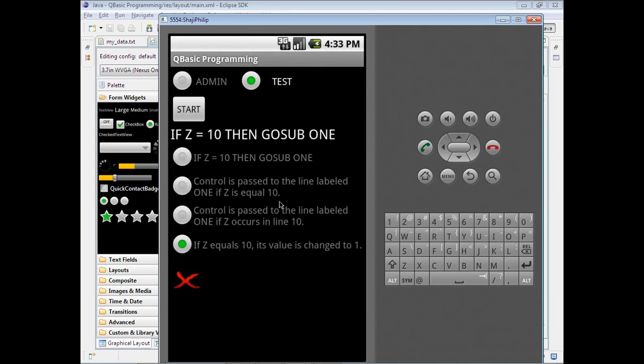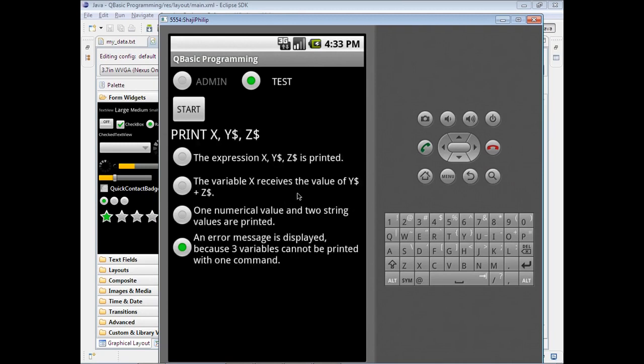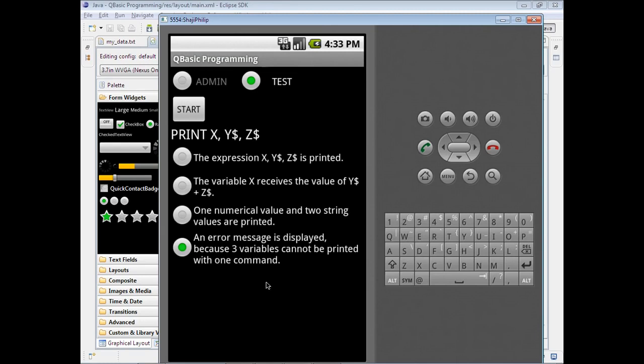If the answer is correct, it will give the correct option. After every click, there will be a delay so that we can review the questions and verify our answers. If it is wrong, we can check with the correct option which is displayed.